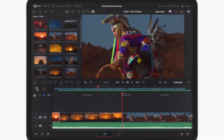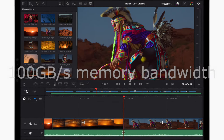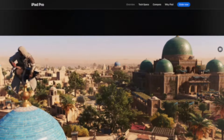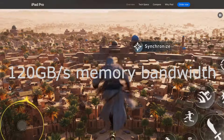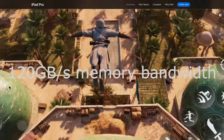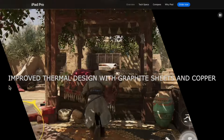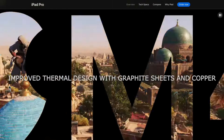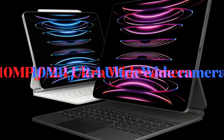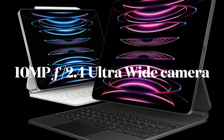While the previous iPad Pro models support 100 GB/s memory bandwidth, the latest iPad Pro models support 120 GB/s memory bandwidth. Besides, they also support an improved thermal design with copper graphics.